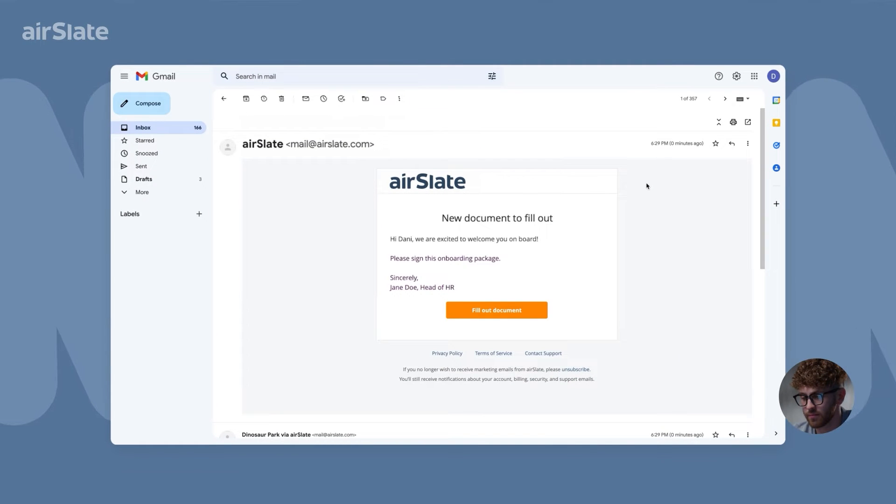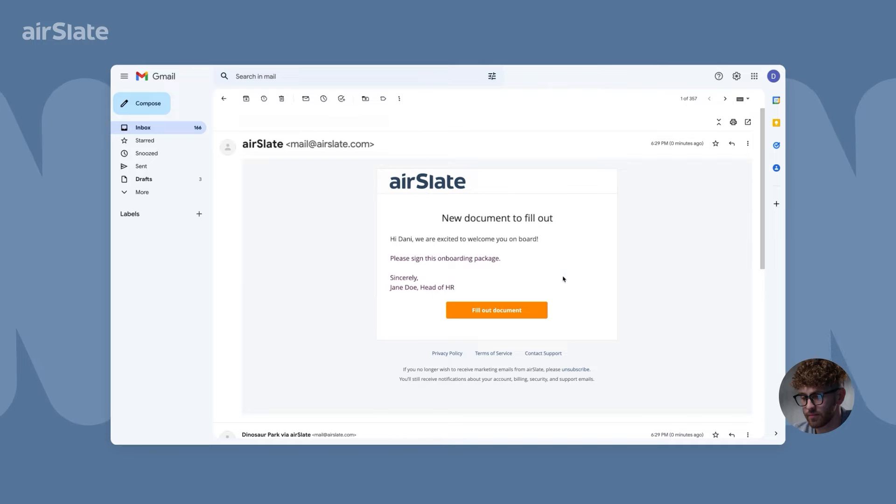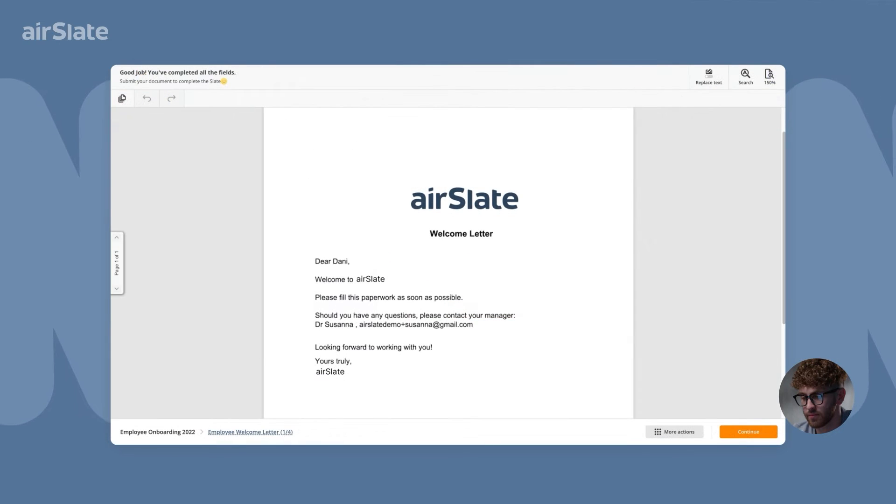Employee receives an email notification to complete the documents. They click the link in the body of the email and are taken to the documents, with most of their information already pre-filled.